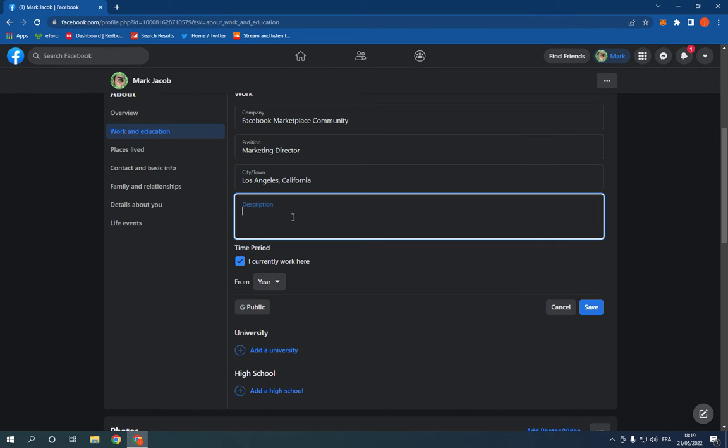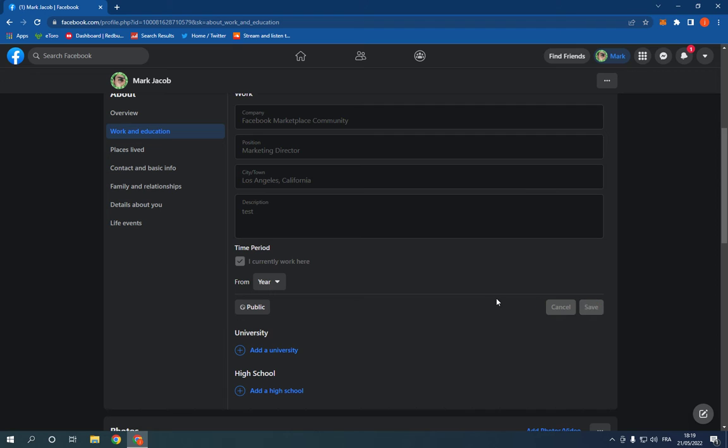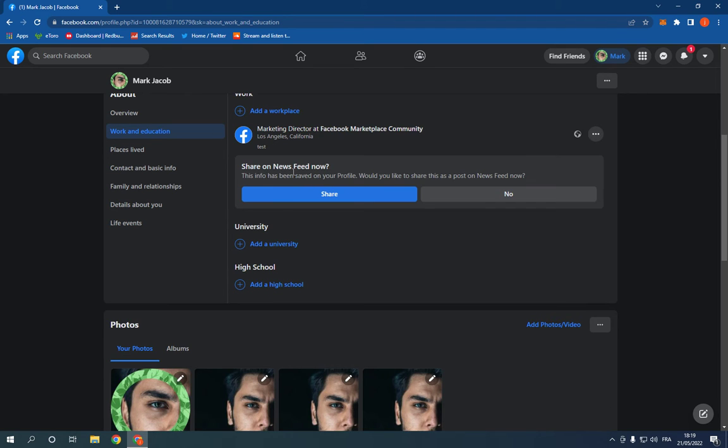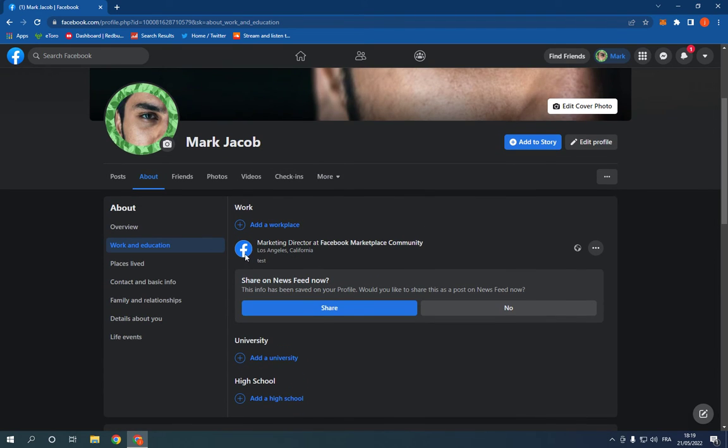For example, test, and click Save. Now as you can see, I just added my workplace. And if you want to change it, go here to the three dots.